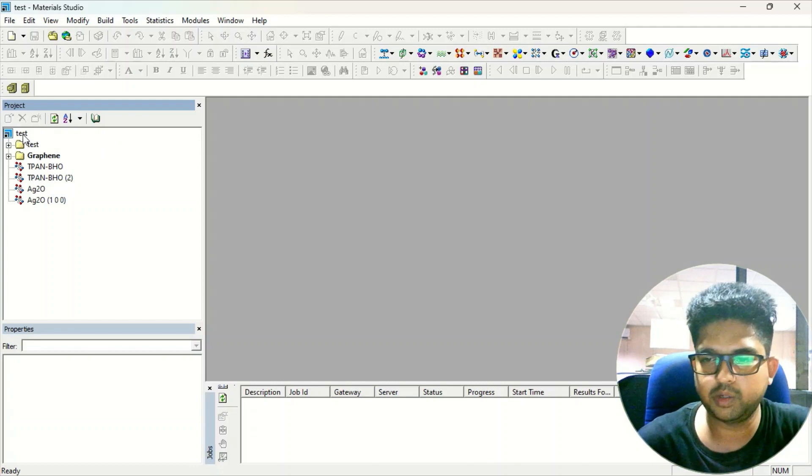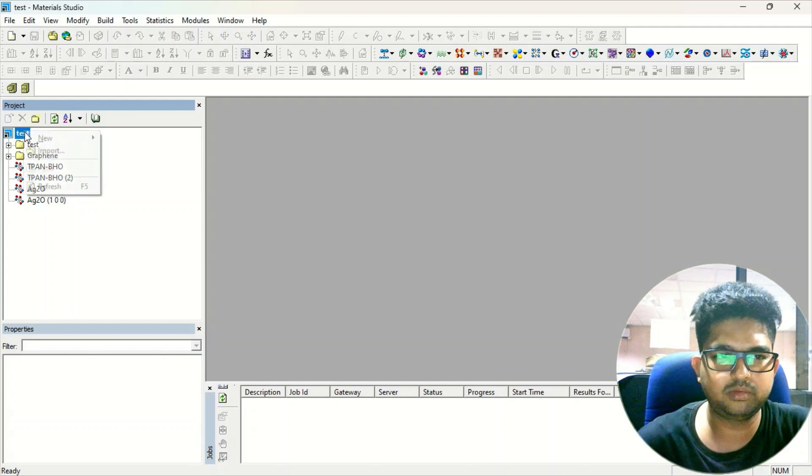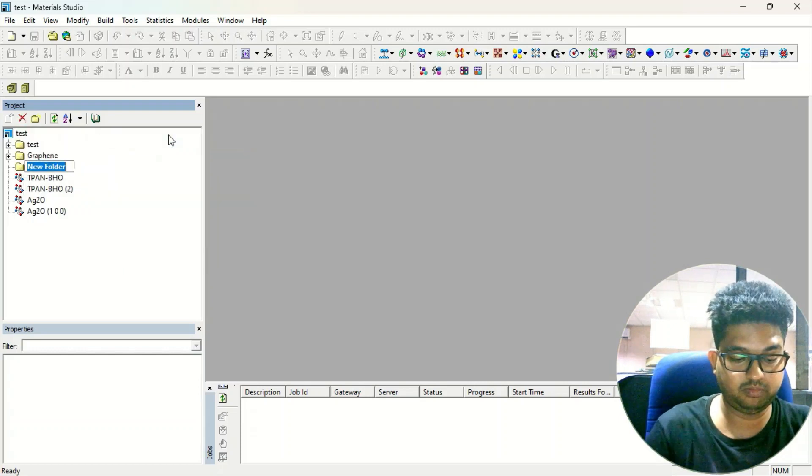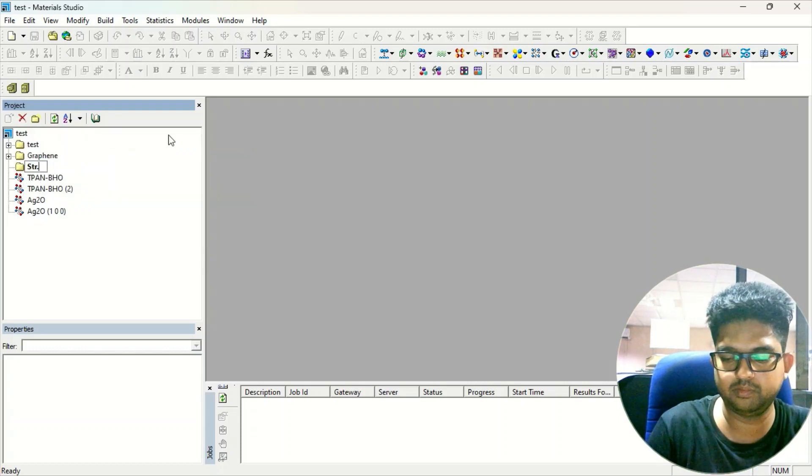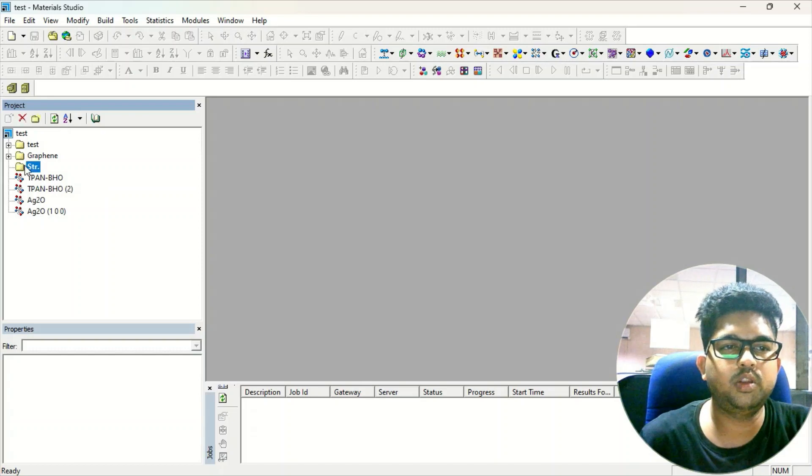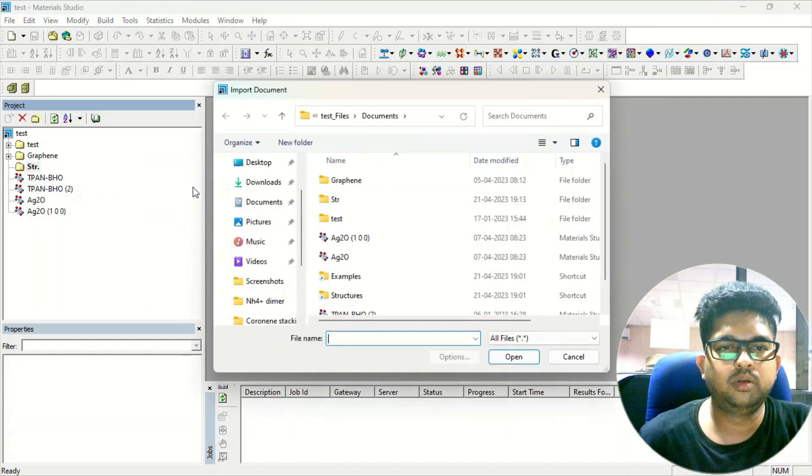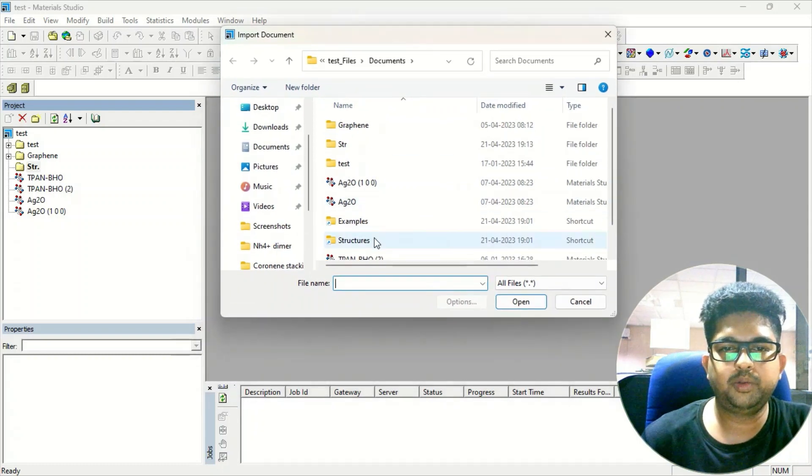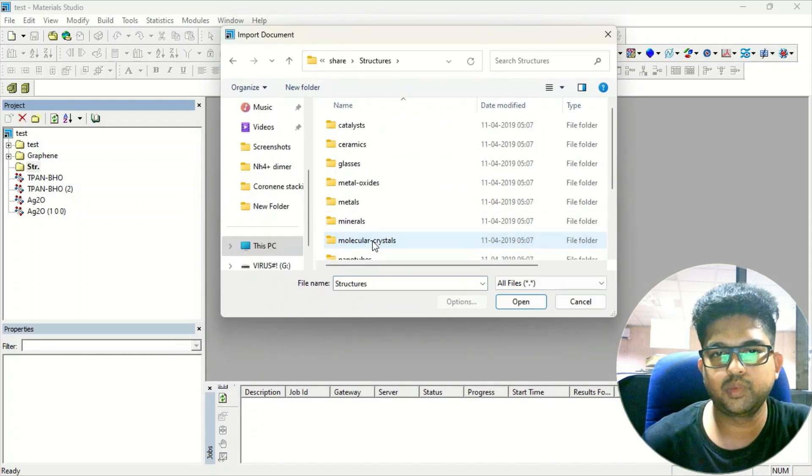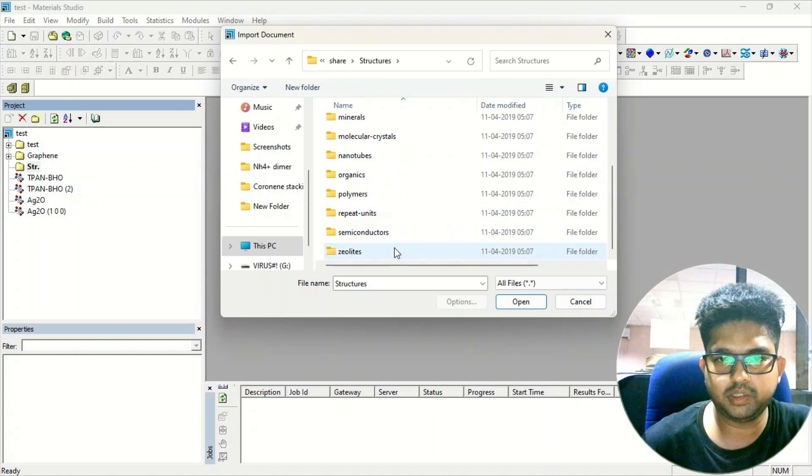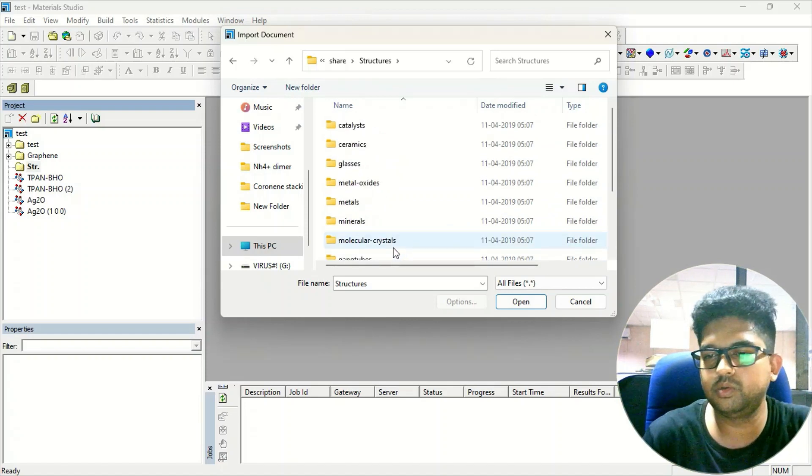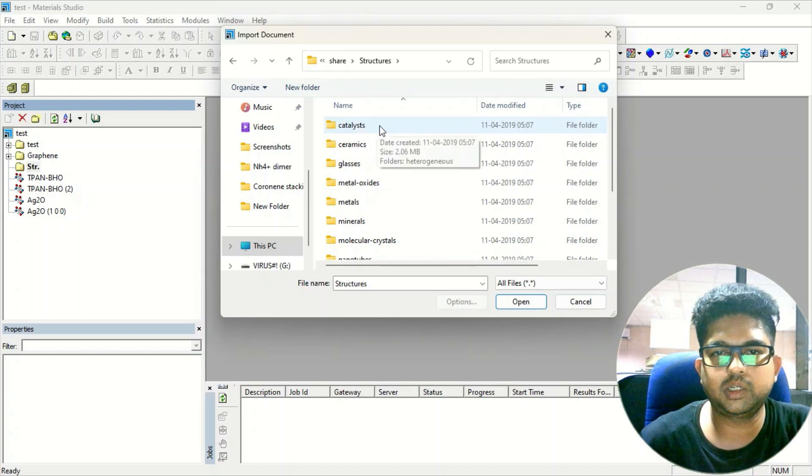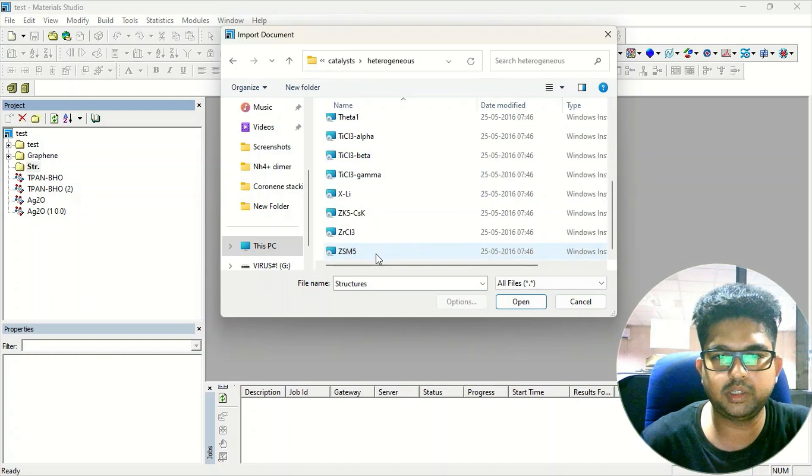Now suppose you want to import these different kinds of structures. First, make any folder and give it some name. Now go to the Import menu, and in the Import menu you can see Structures. Click on Structures and these are the various embedded structures already given in the Materials Studio software. These are the catalysts, heterogeneous catalysts, and different catalysts you can take from here directly. These are the ceramic materials already given here.